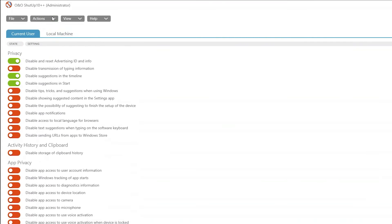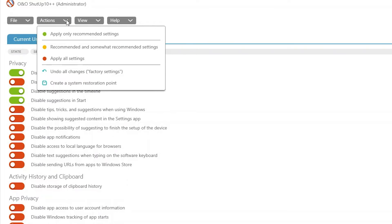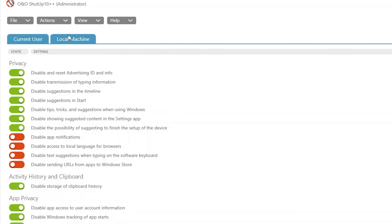On the actions menu select apply only recommended settings and it will disable the features that most of the Windows users do not need.